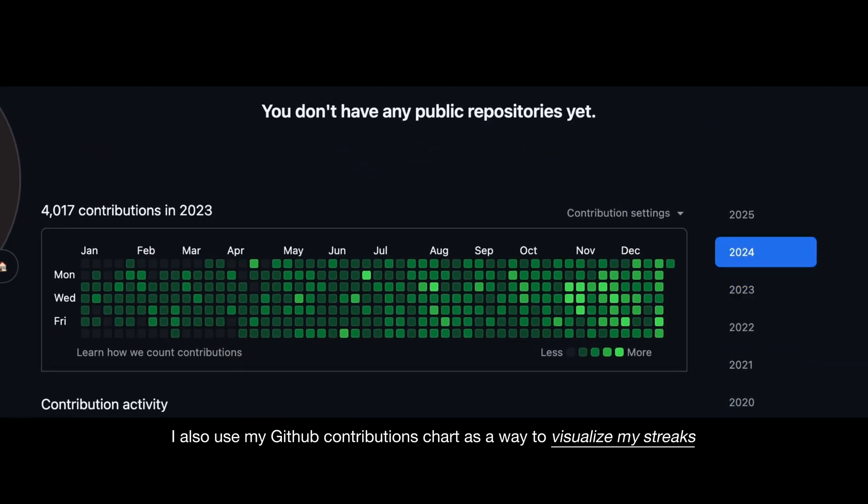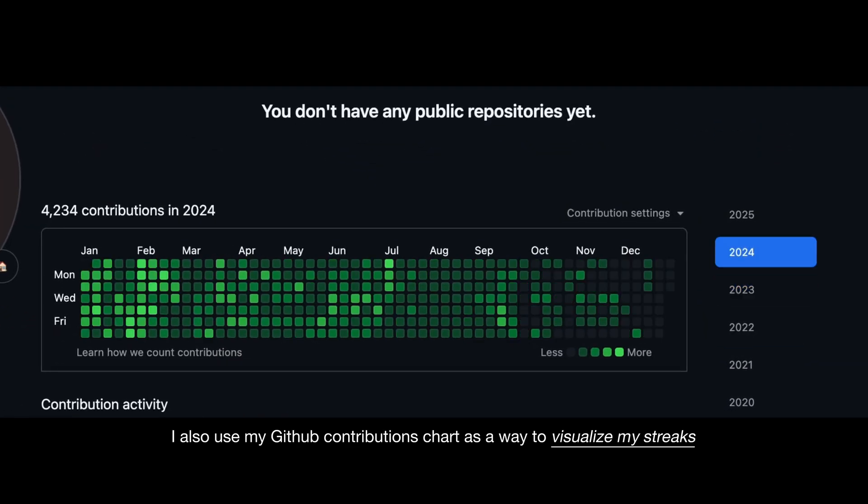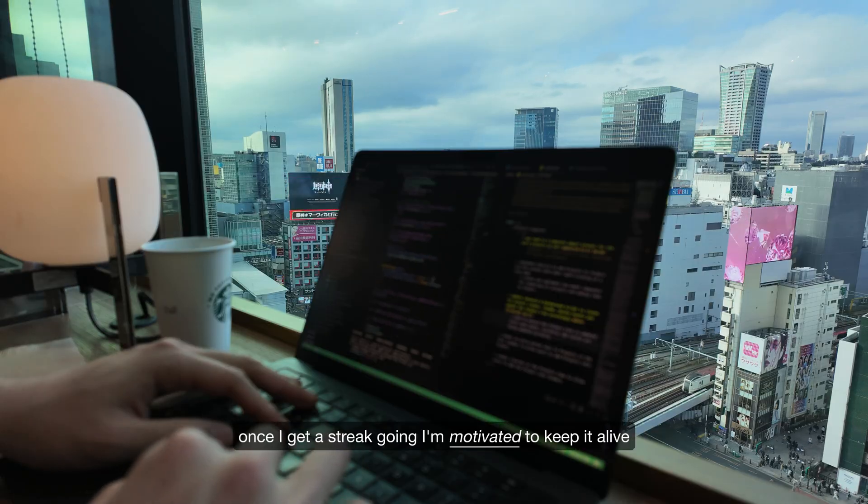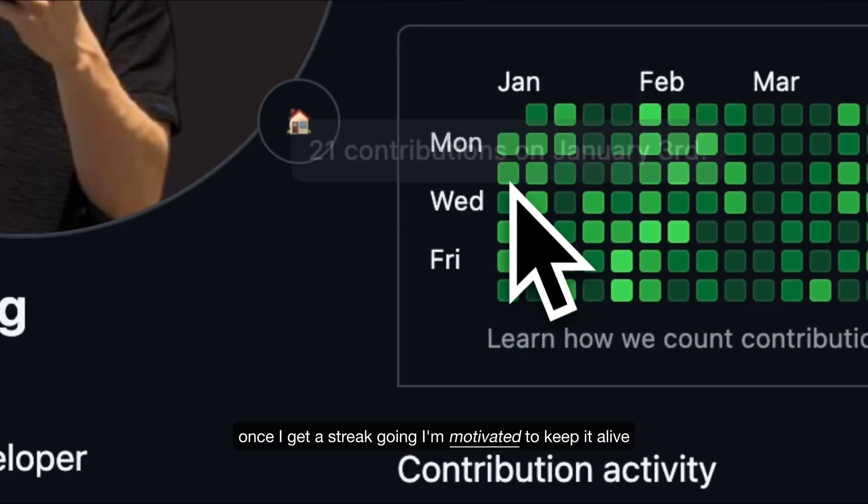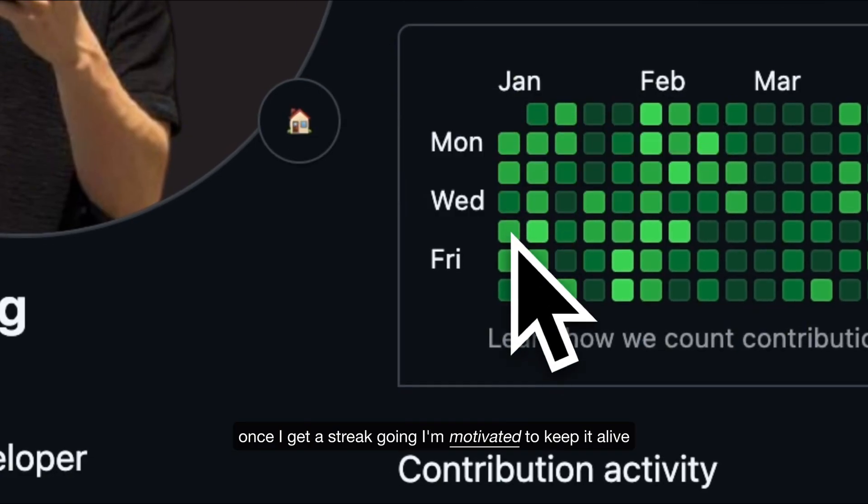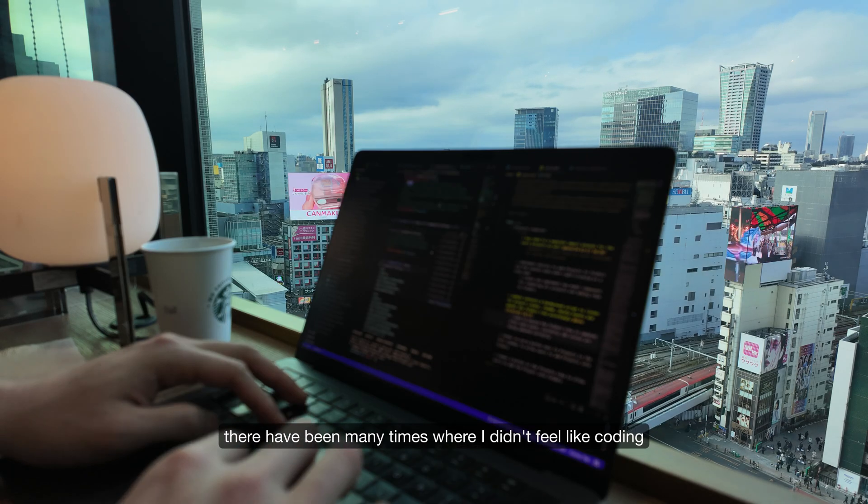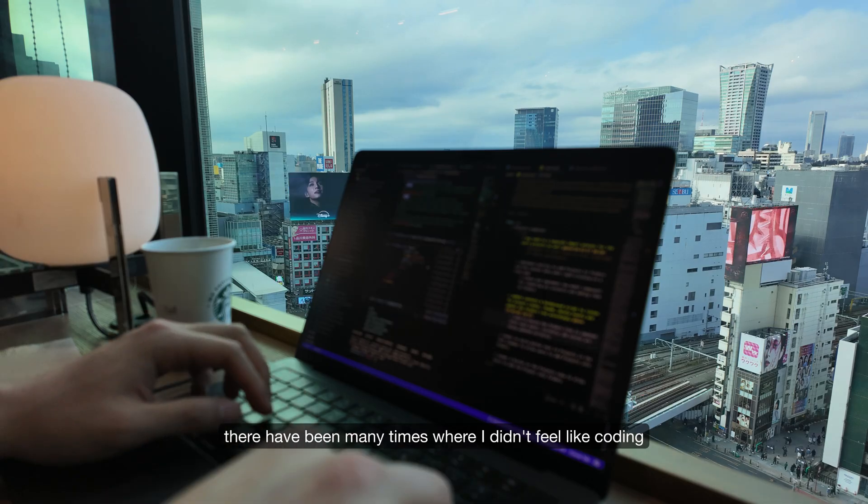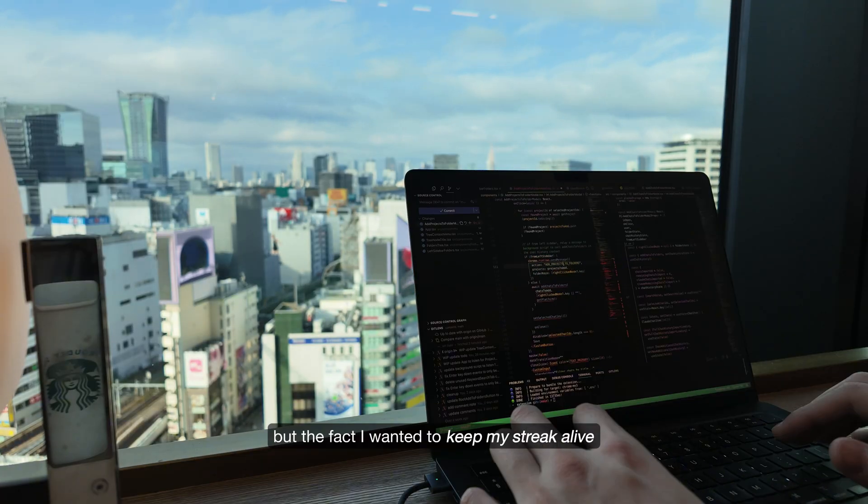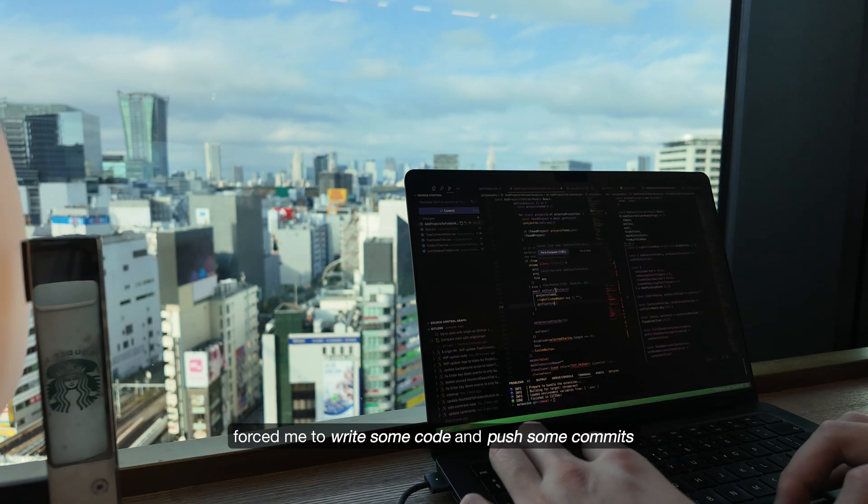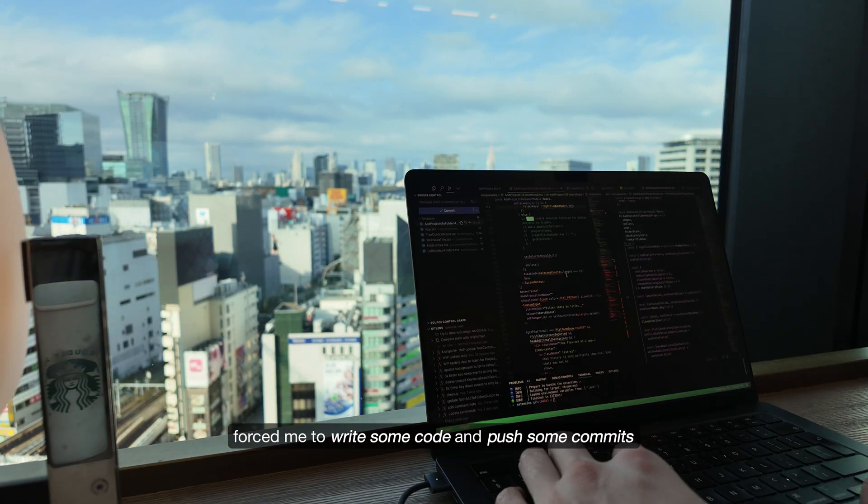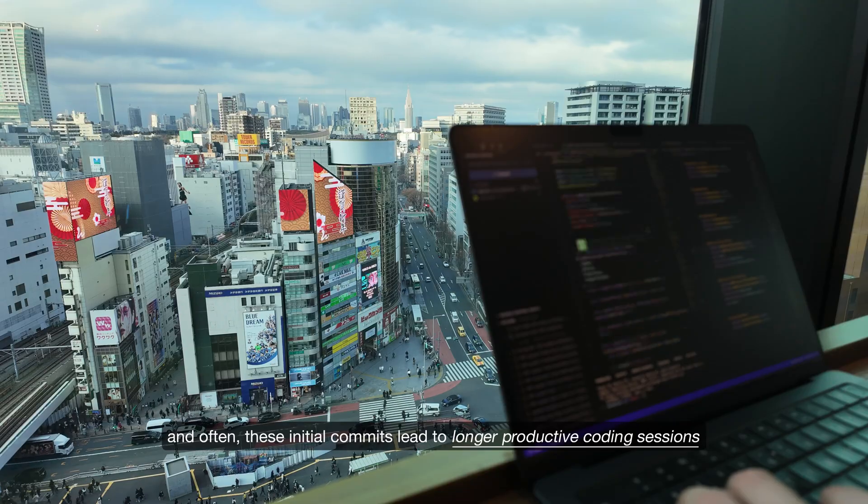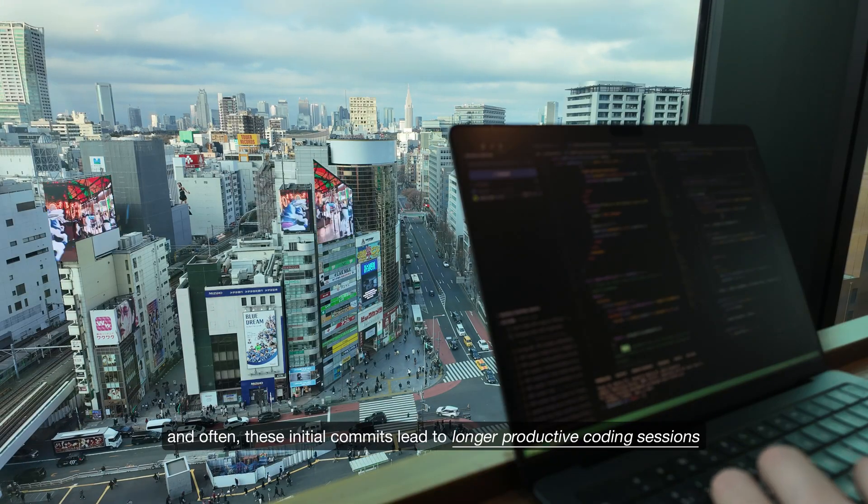I also use my GitHub contributions chart as a way to visualize my streaks and overall consistency. Once I get a streak going, I'm motivated to keep it alive. There have been many times where I didn't feel like coding, but the fact I wanted to keep my streak alive forced me to write some code and push some commits.